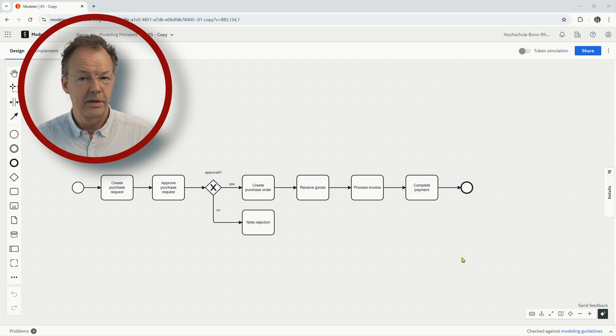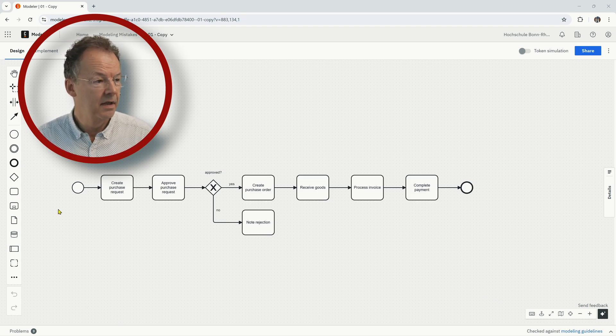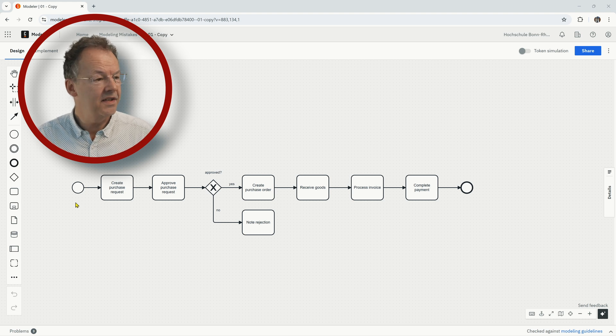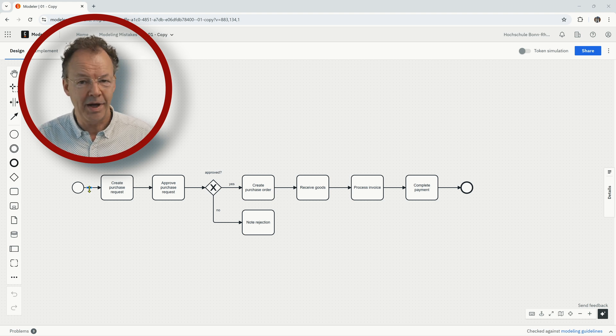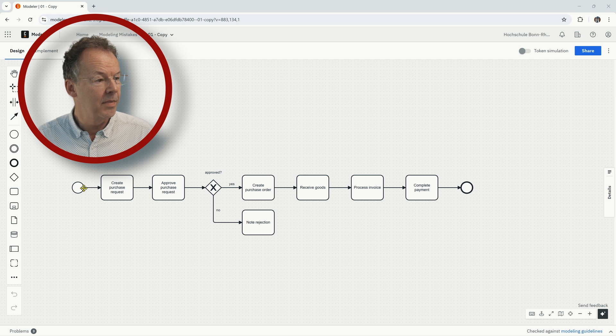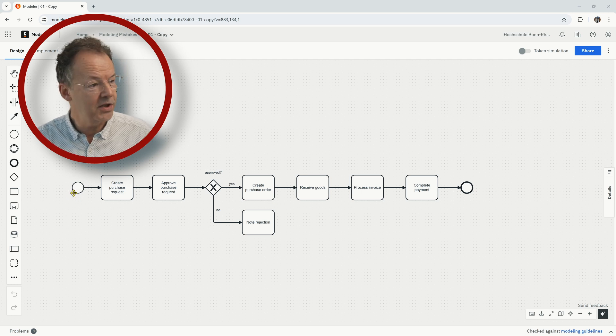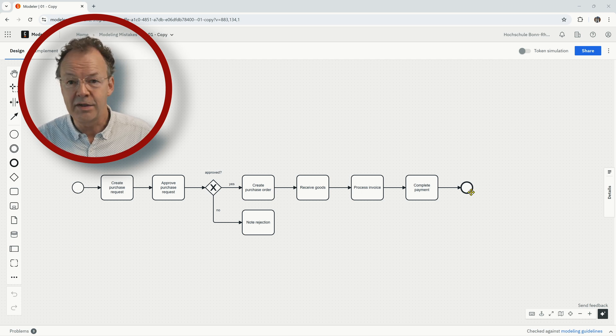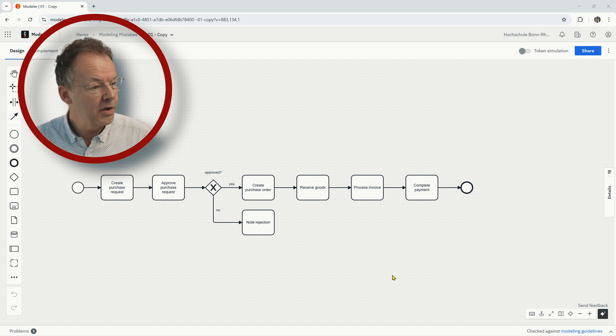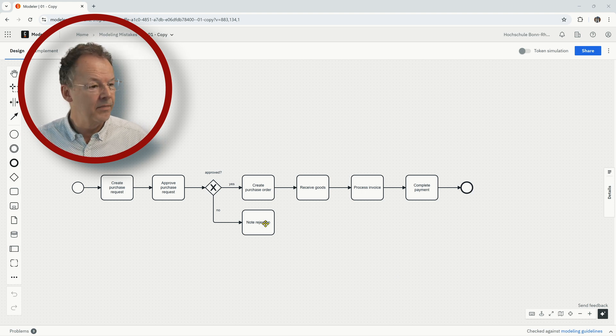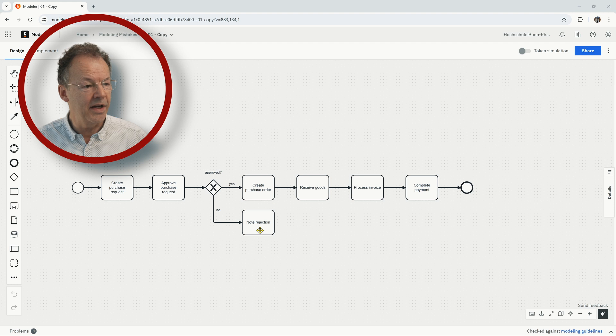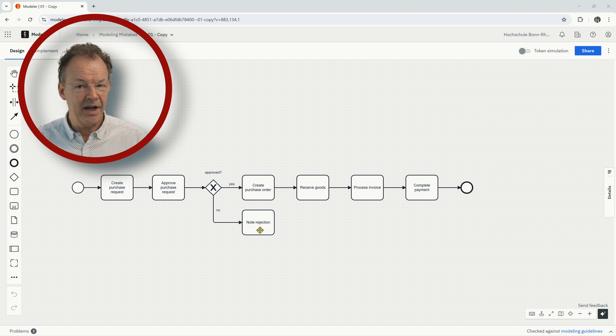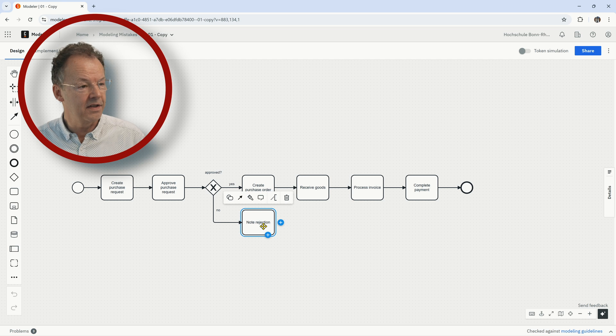So here the problem is the missing end event. There's a rule that says that every path in the diagram must start by a start event and end with an end event. And so in this model we have the missing end event after node rejection. So there are two ways of fixing this.